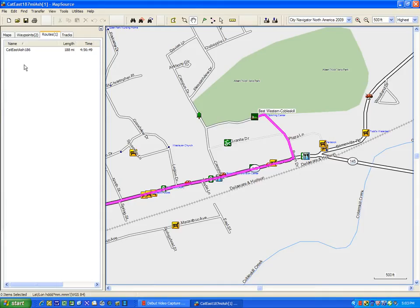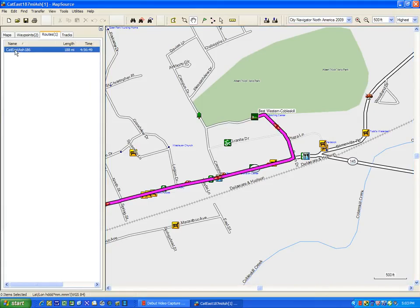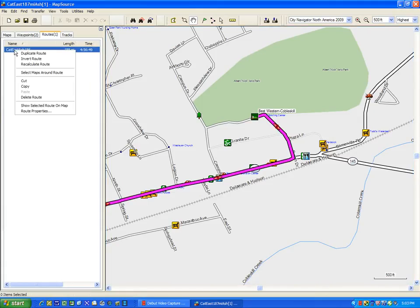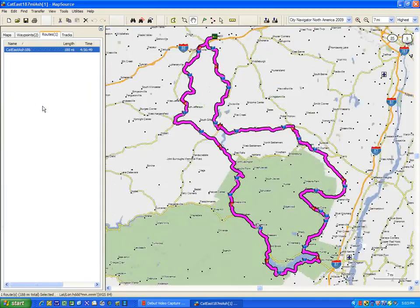We're going to load that in. You can see here's the Catskills Eastern Ash 186. I'm going to right click on it and then come down and say 'show selected route on map.' This way I can look at the whole thing all at once.